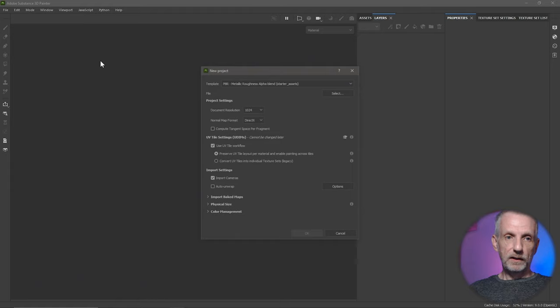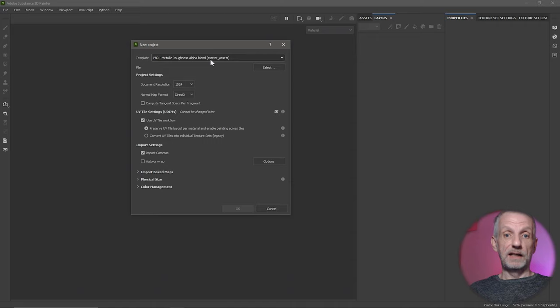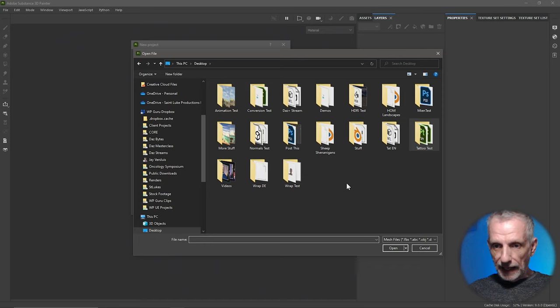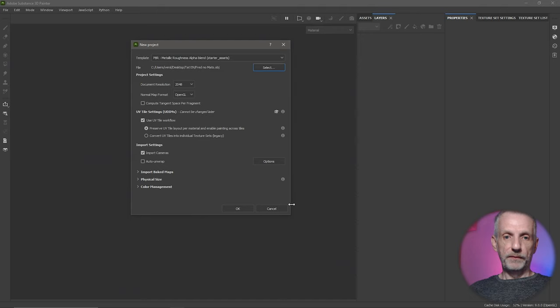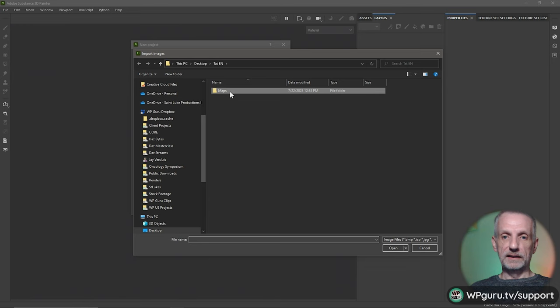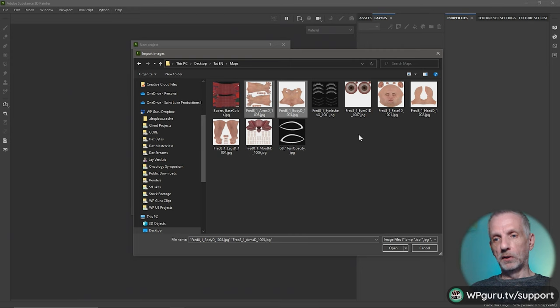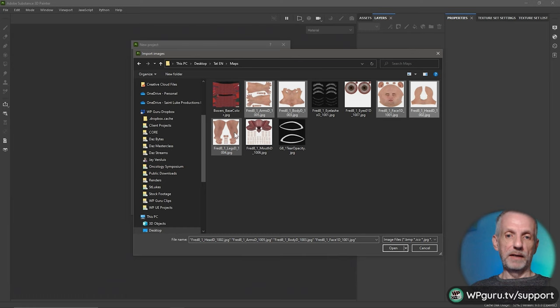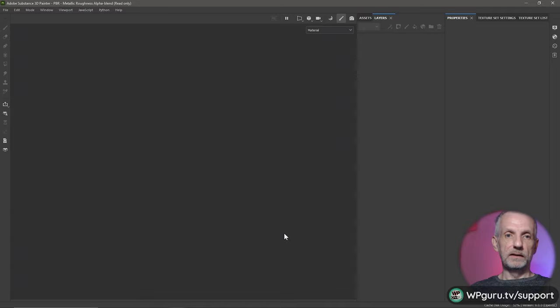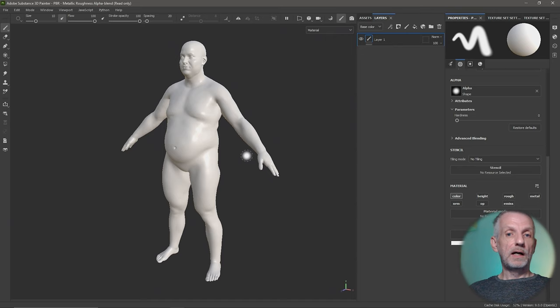Head over to File > New. I'm going to pick the metallic roughness alpha blend template, set document resolution to 2K. If you have normal maps, set this to OpenGL because iRay works with OpenGL. Under file, select the 'fred no mats' OBJ and hit open. At the bottom under import baked maps, import the skin textures that DAZ Studio has exported — the arms, body, face, head, and legs. I'm going to control-select all of those and hit open.